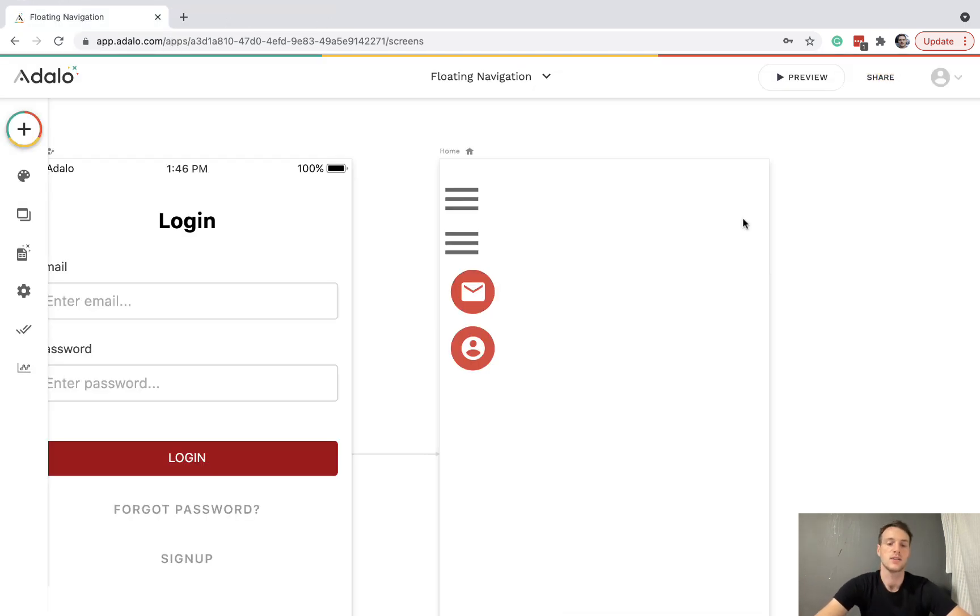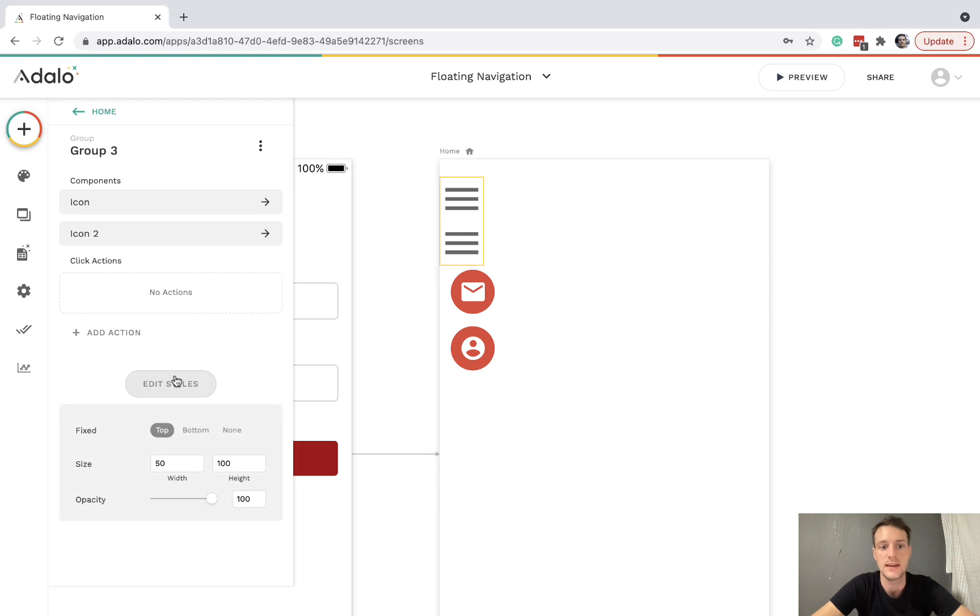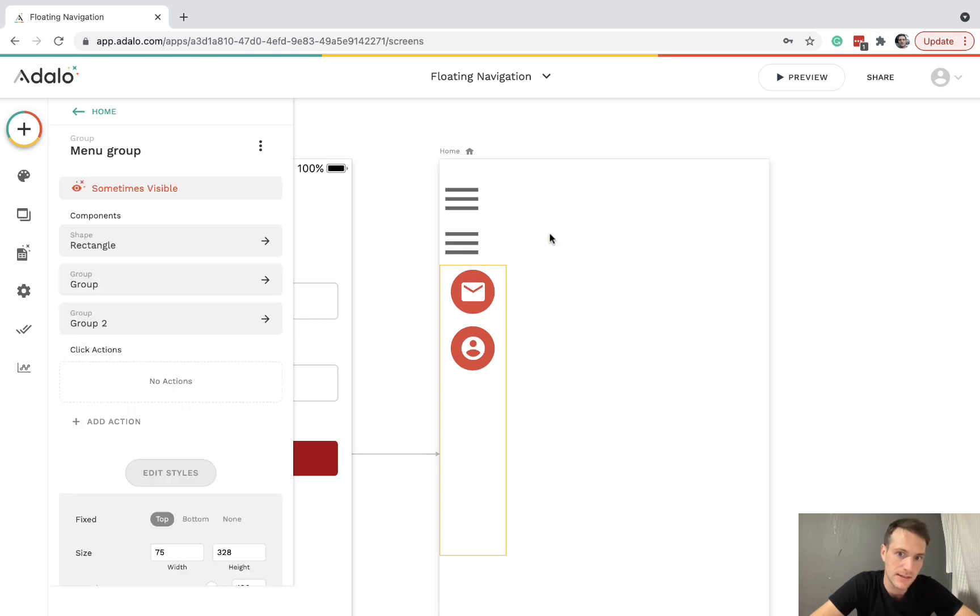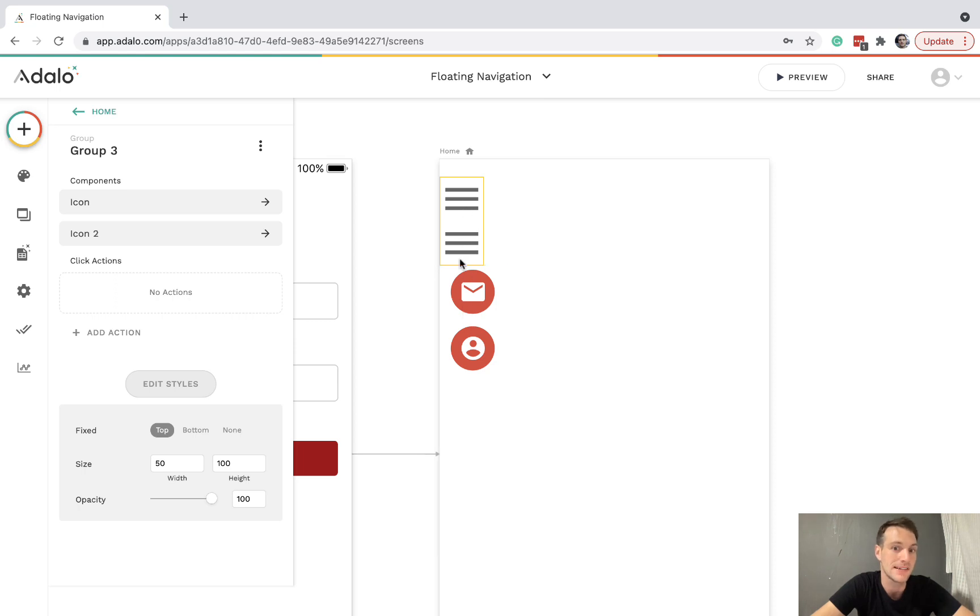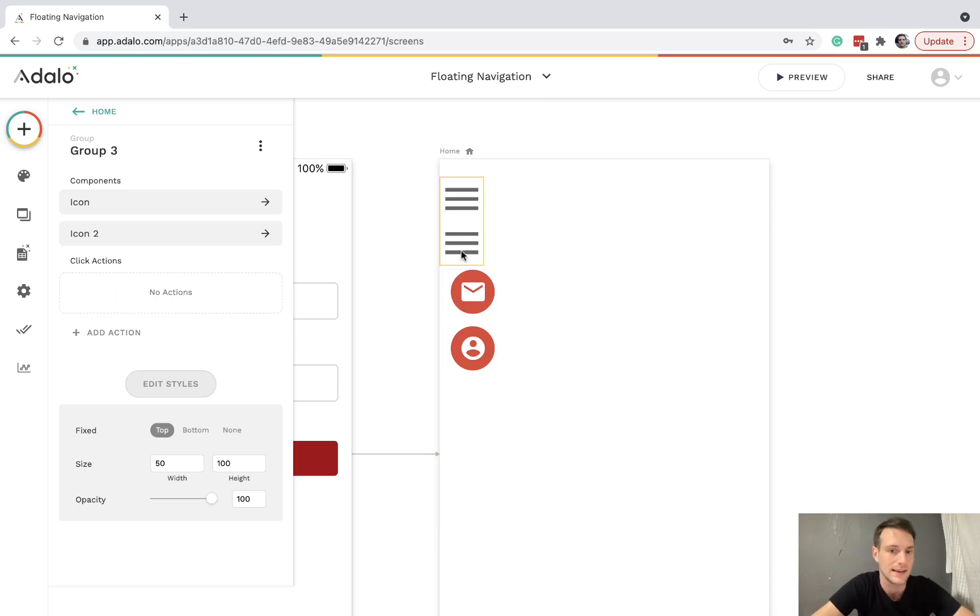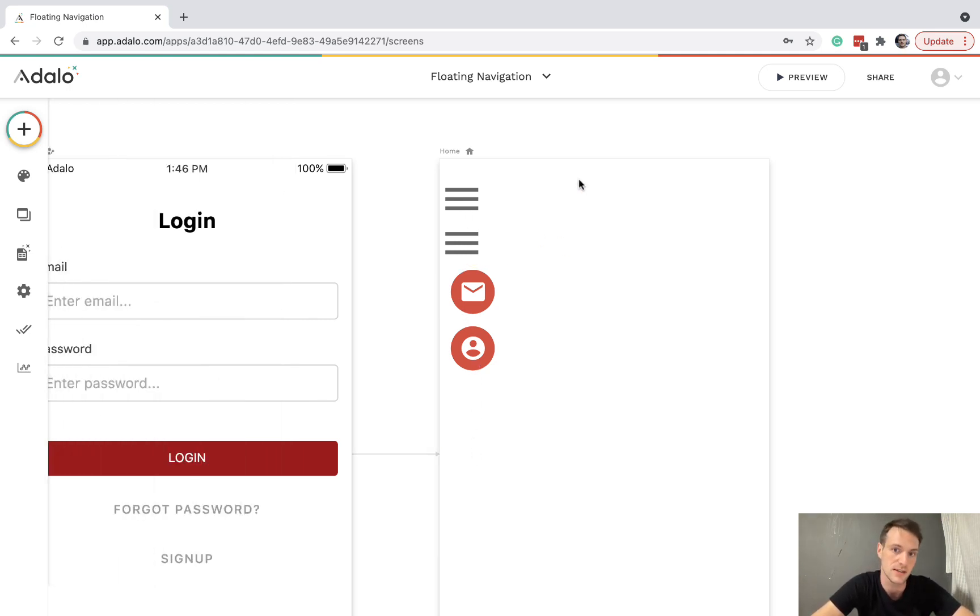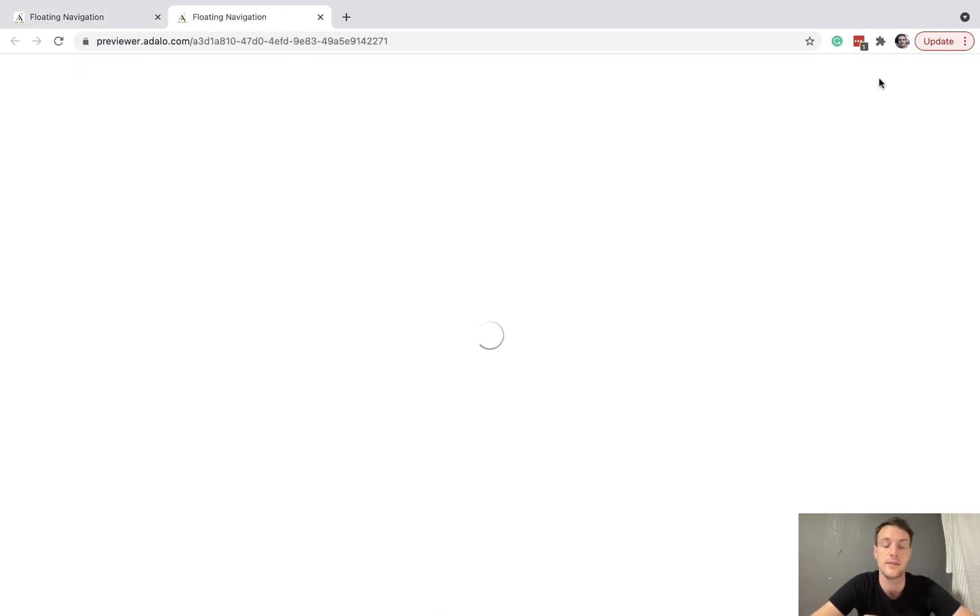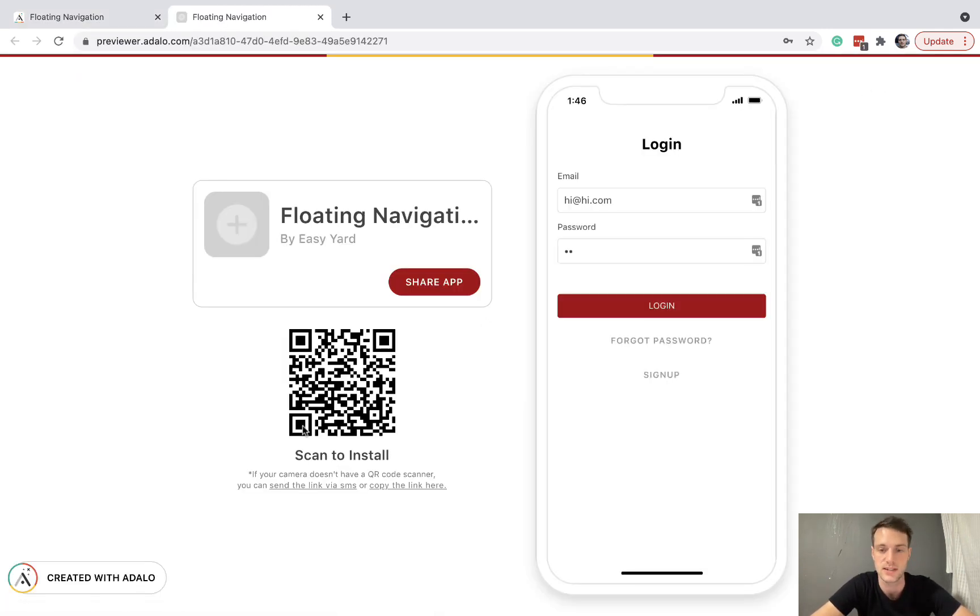And one last thing to get rid of that gap. What I've done is this group of the two menu icons. I've gone to edit styles and fixed it to the top. And the reason for that is because this group and this group are now fixed to the top. They should be snapping together properly. That's why we had the gap because this was fixed to the top and this one wasn't. But now that this is also fixed to the top, we will see that it works just as we want it to.